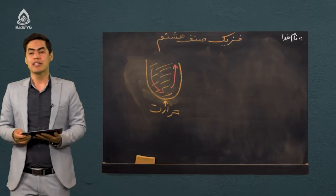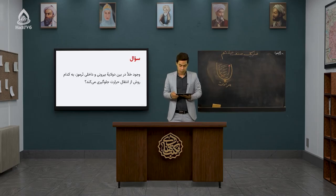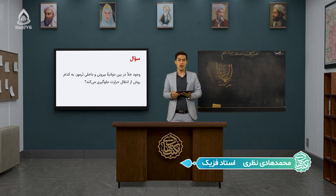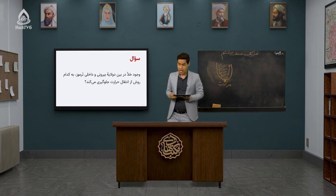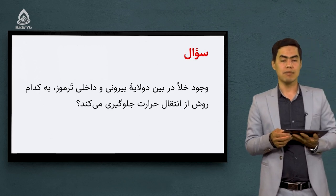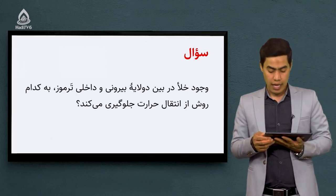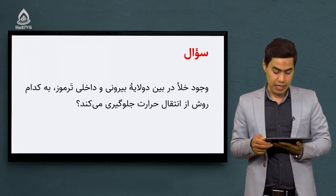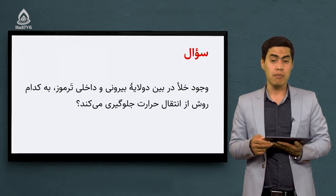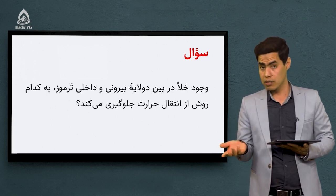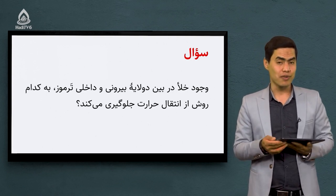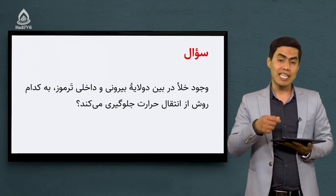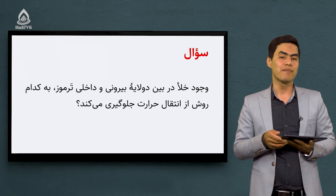چند تا سوال با هم حل کنیم تا ببینیم که شما درس را به خوبی یاد گرفتید. سوال: وجود خلأ در بین دو لایه بیرونی و داخلی ترموز به کدام روش از انتقال حرارت جلوگیری می‌کند؟ روش هدایت، روش جریان یا روش تشعشو؟ آفرین! وجود خلأ باعث می‌شه که حرارت از طریق روش جریان انتقال پیدا نکنه.